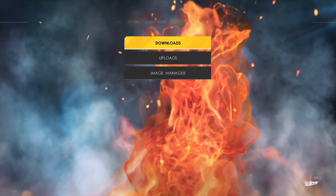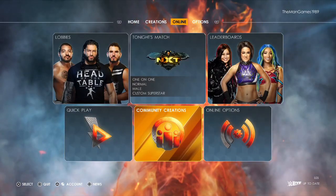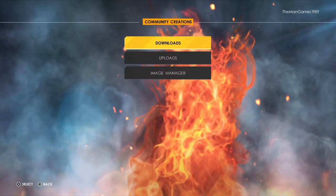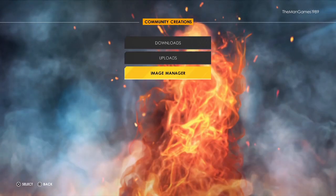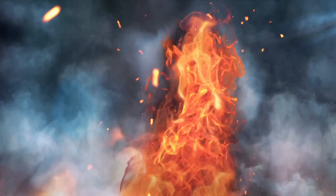Now we're in 2K22. We're going to go to Community Creation and then go down to Image Manager.